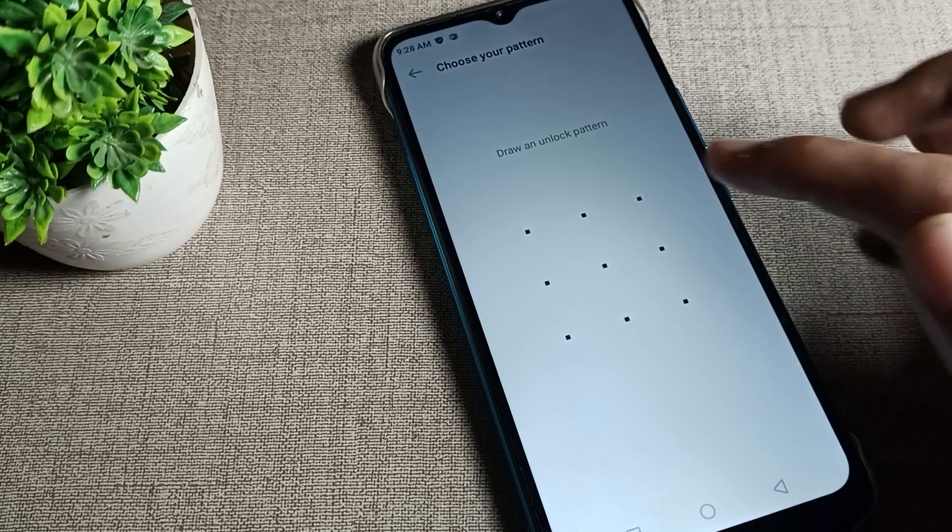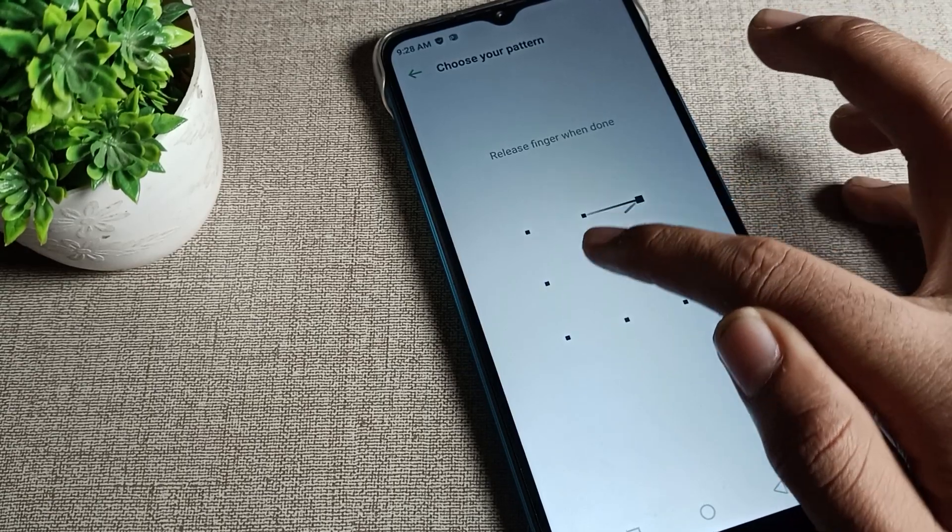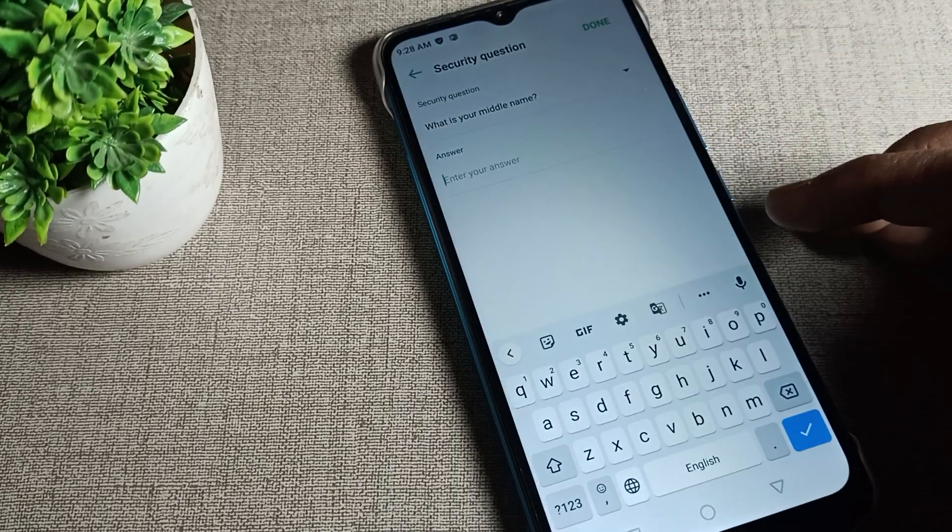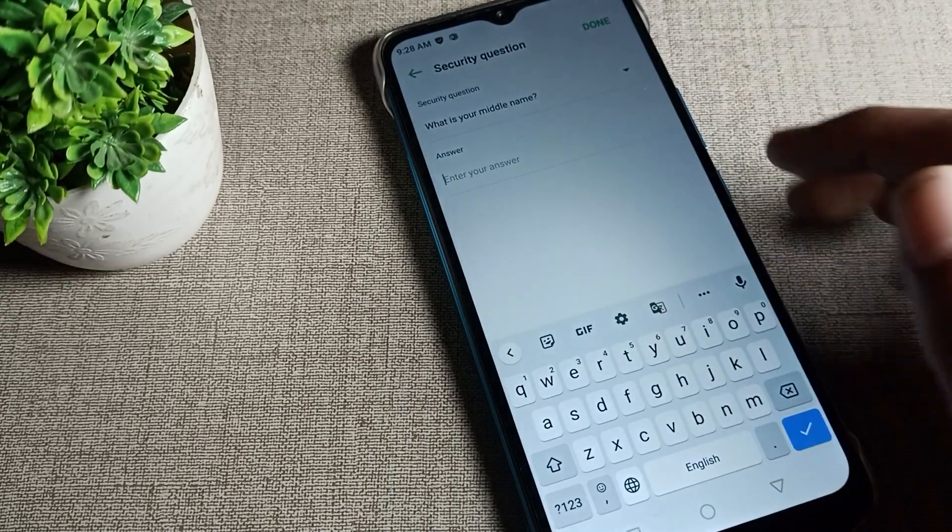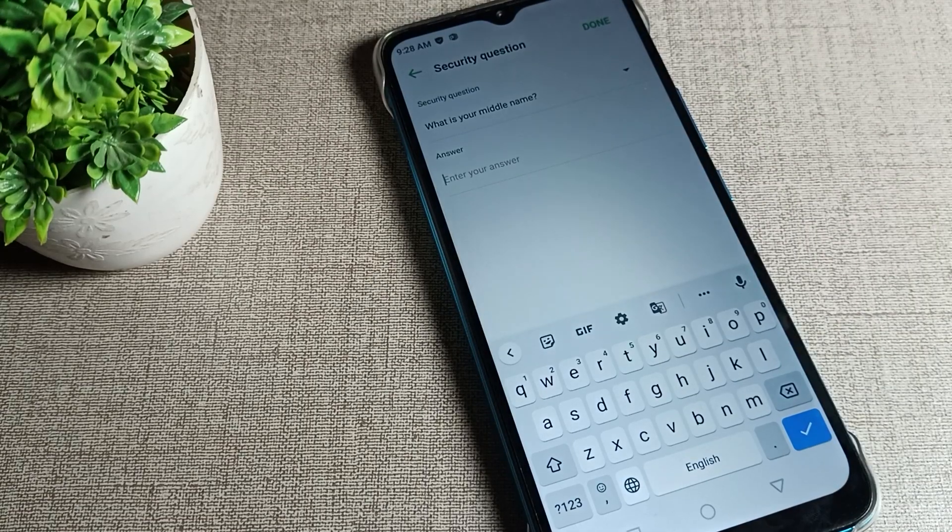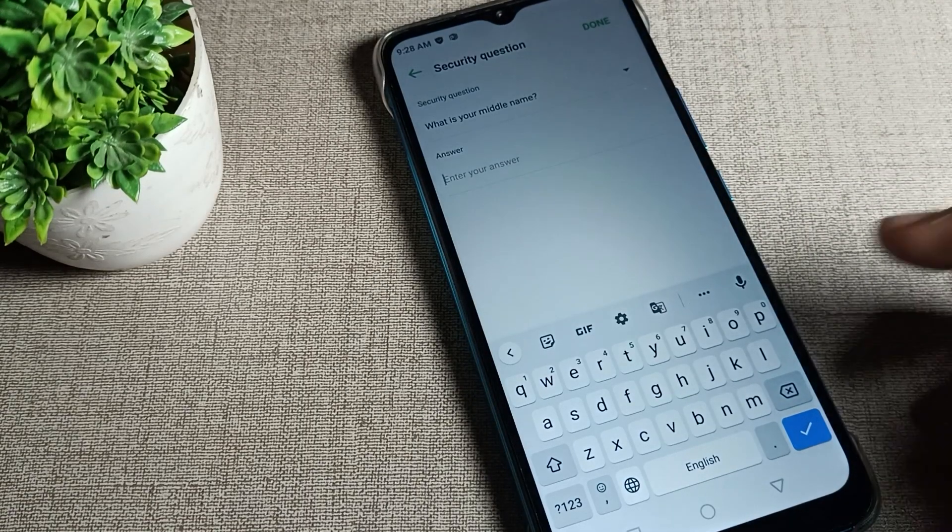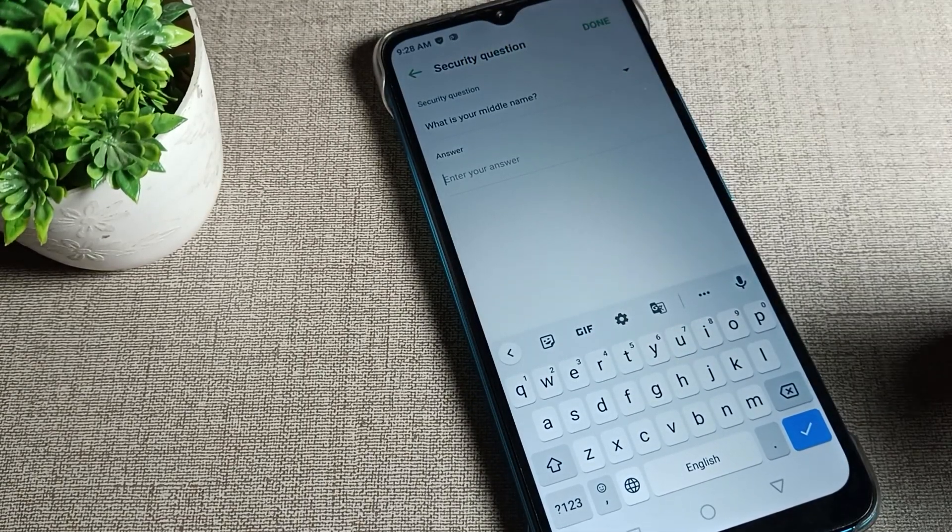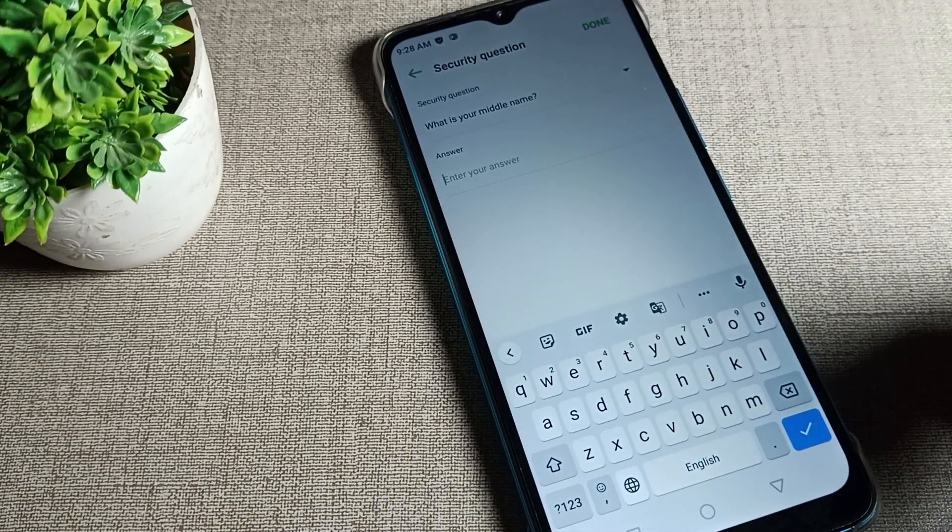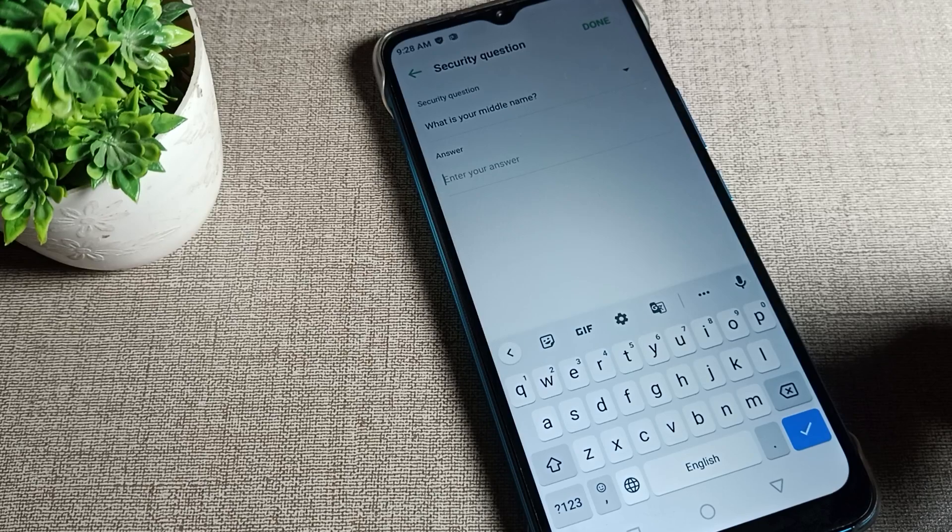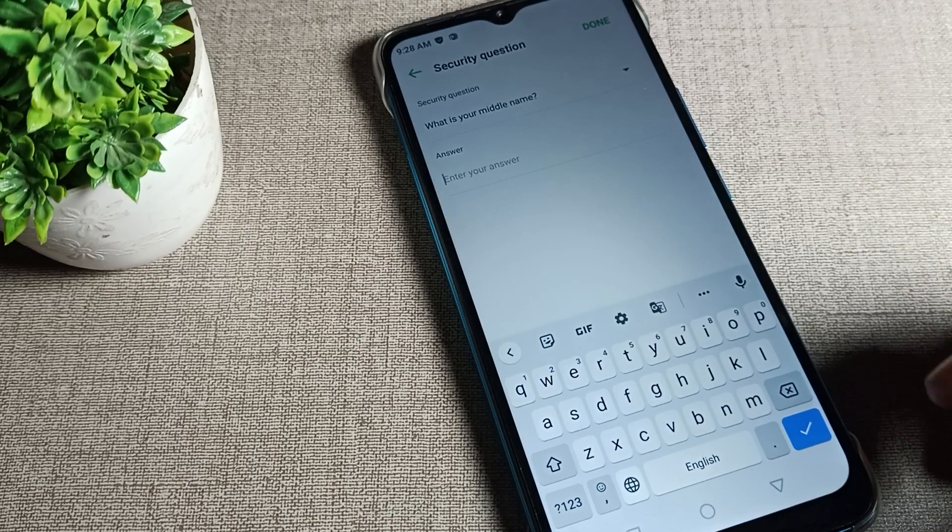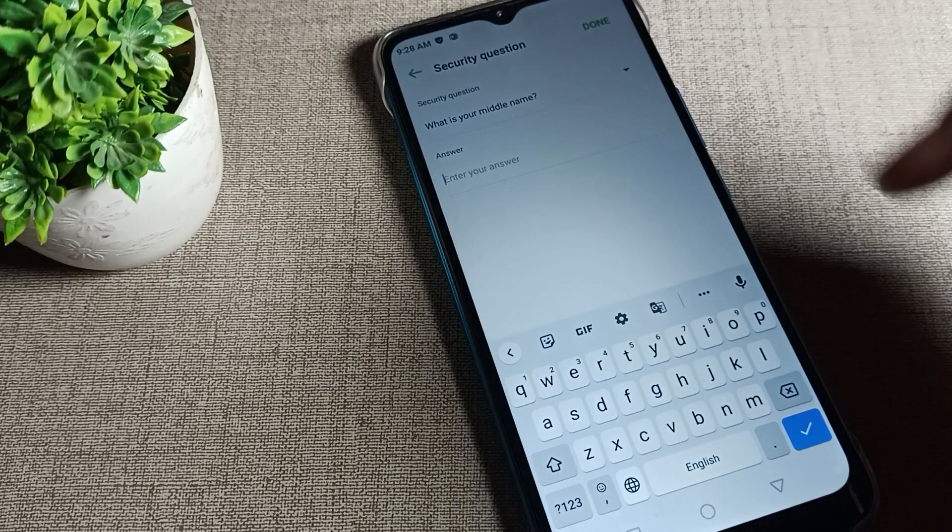you'll need to set this up in case you forget your password. You can unlock your phone with your security question, so remember it. I'll enter 'a' four times as my answer.